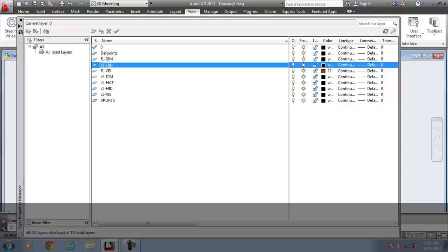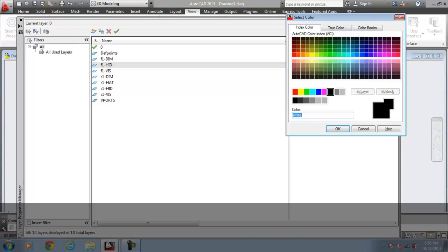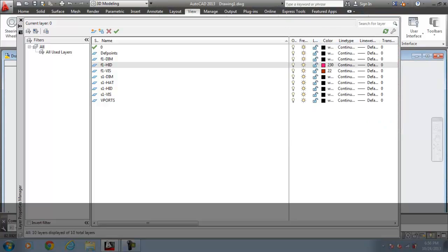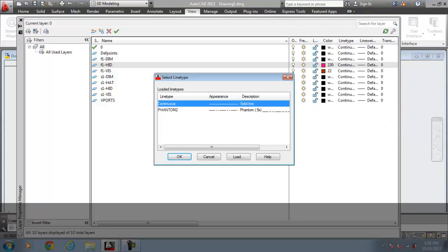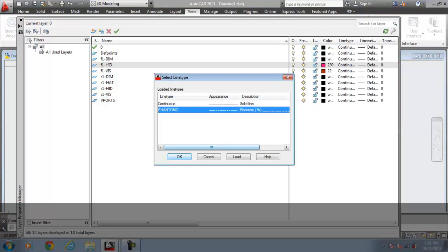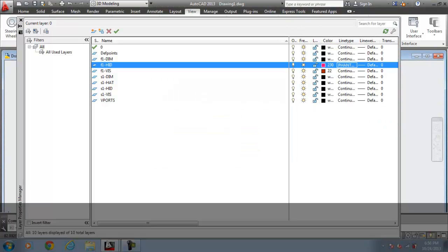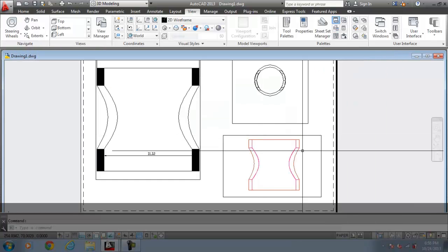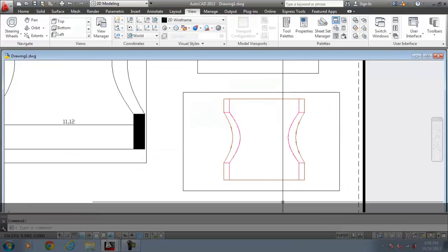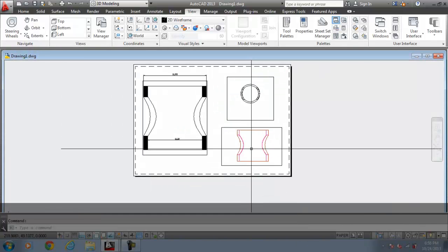For the hidden lines, I want to give a different color and a different line type. Obviously, because it is hidden. And so on. You can see it is generated.